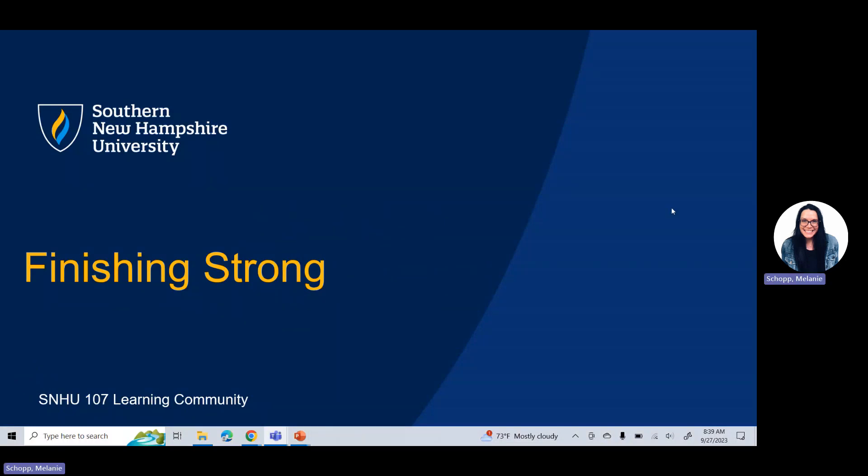Well, hello everybody, and welcome to week seven in the SNHU 107 learning community. Y'all, you only have two weeks left. I don't know about you, but I sure feel like this term has flown by. So today I'm just going to walk you through really quick your week seven, module seven assignments, and just talk to you about ensuring that you finish this term strong.